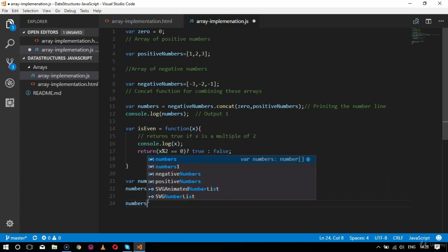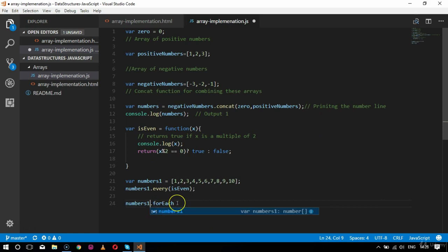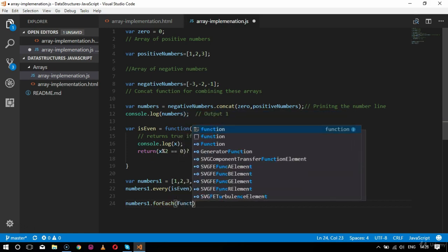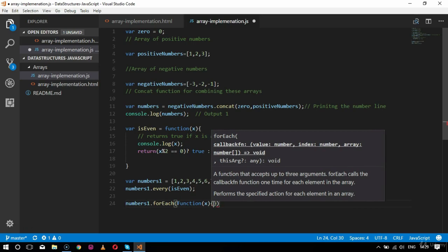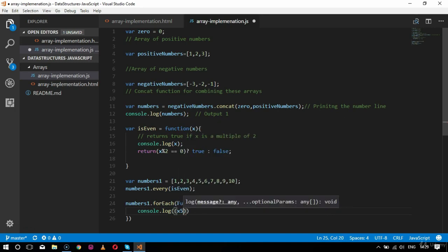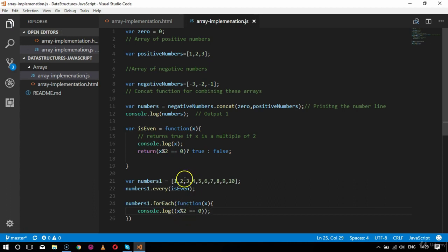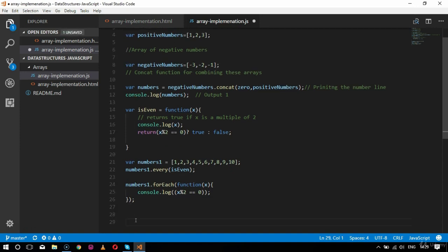Next comes the forEach method. I'll call numbers1.forEach(function(x) { console.log(x % 2 === 0); }). Each and every number will go through this loop, and the result - true or false - will be printed. This is one set of conditions inside the forEach loop. The semicolon at the end is standard JavaScript practice.